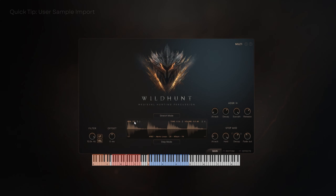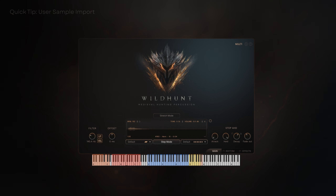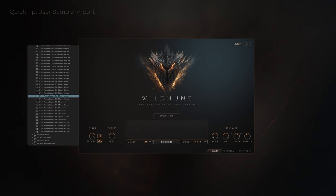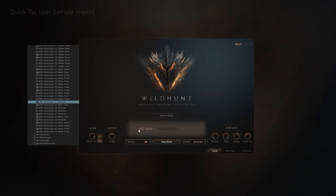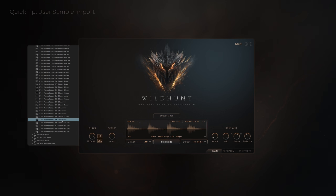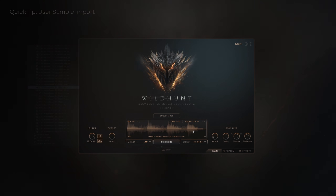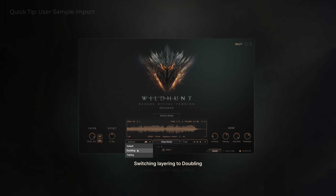Wild Hunt allows up to 7 user samples per patch, or up to 47 if you're using the user sample import patch. There are two modes to choose from: Add New lets you add samples one after another into the patch, and Replace overwrites the sample assigned to the selected key. While saving all patch changes, let's try replacing some samples in context.